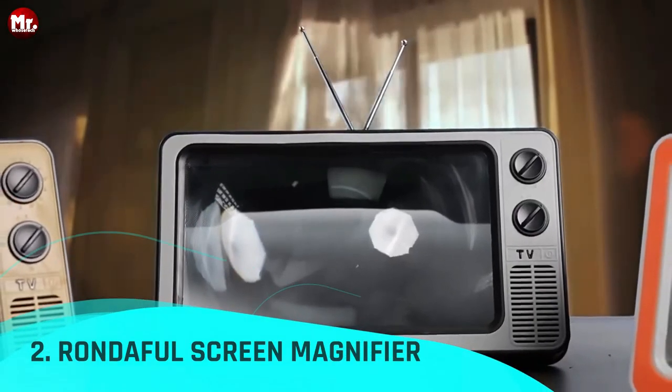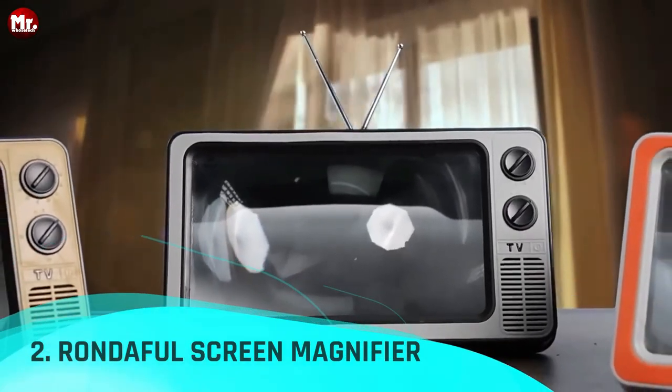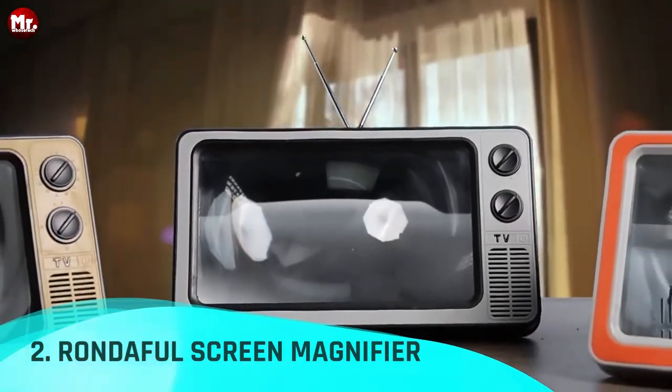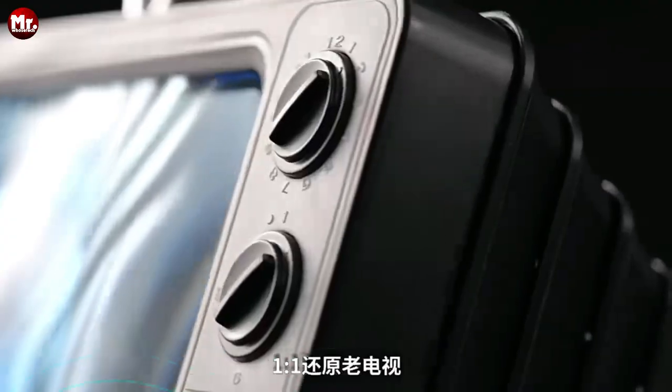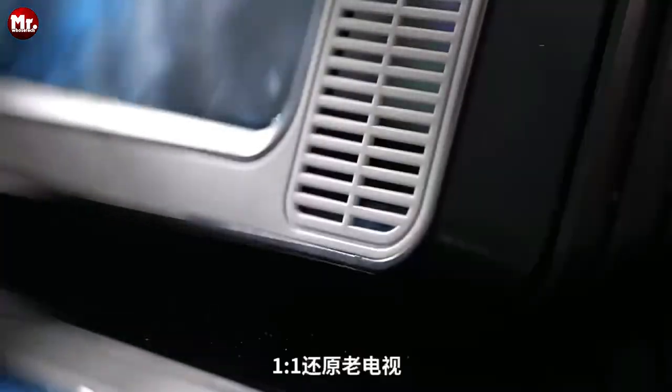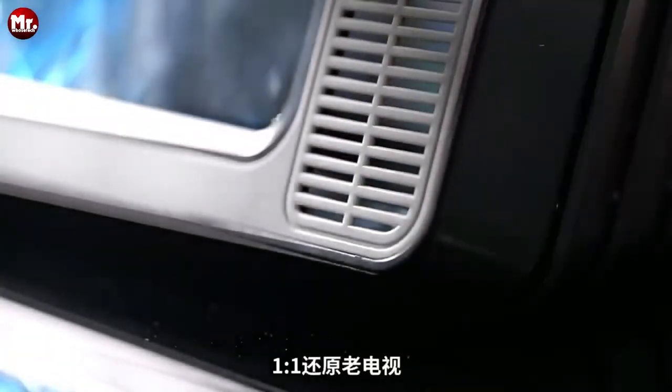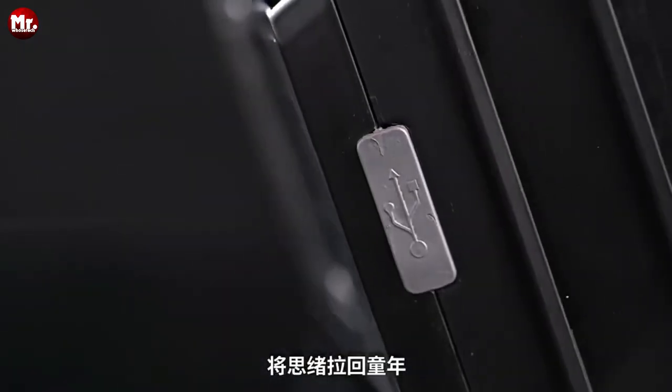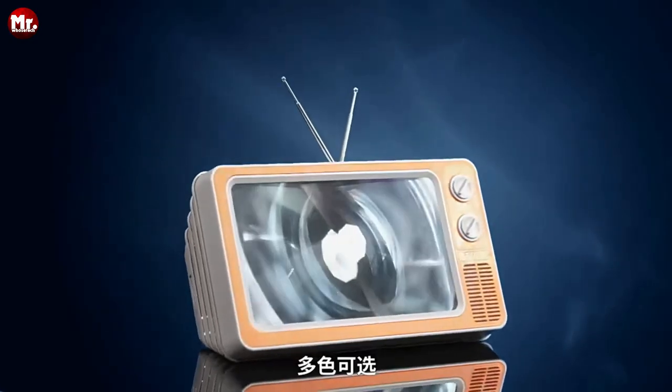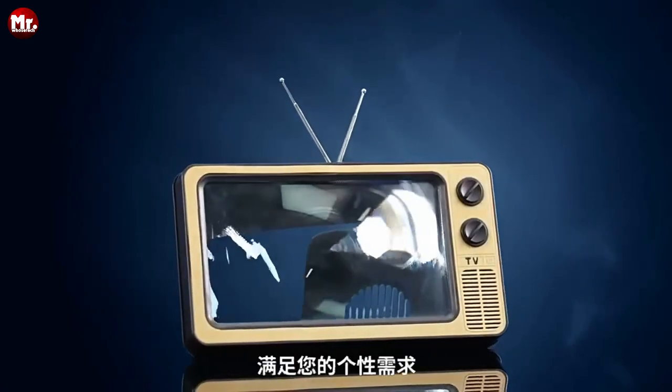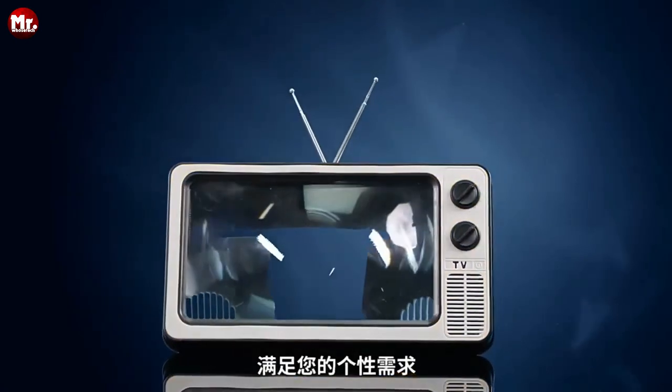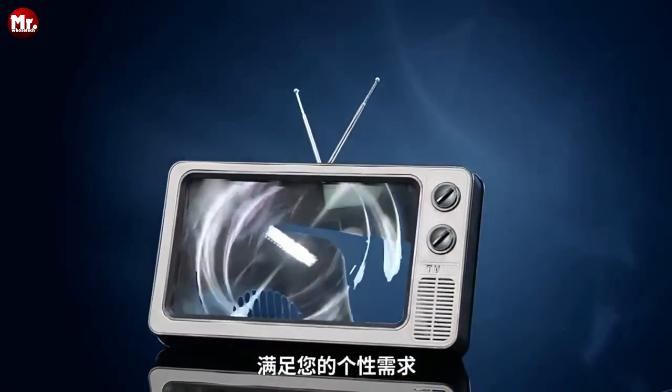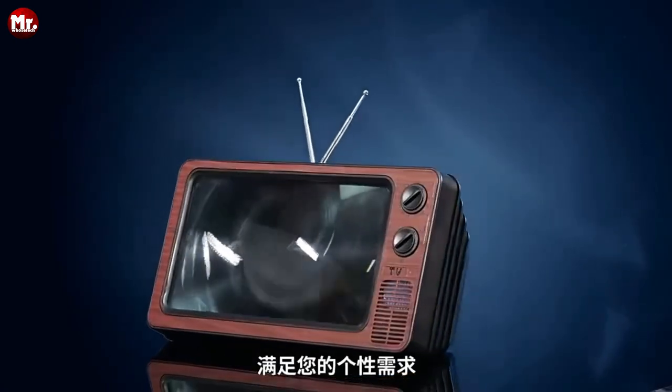Number 2: Rondeful Screen Magnifier. But before we get started, don't forget to hit that subscribe button and ring the notification bell so you never miss out on the latest tech reviews and product showcases. Let's dive right in.